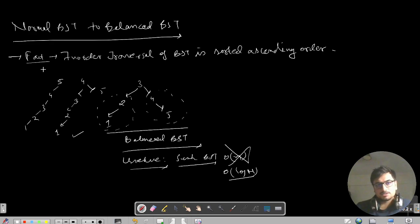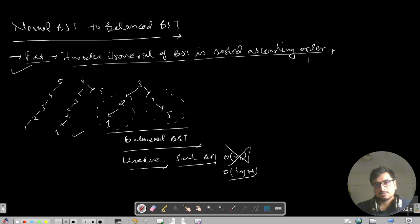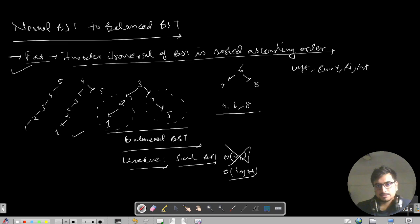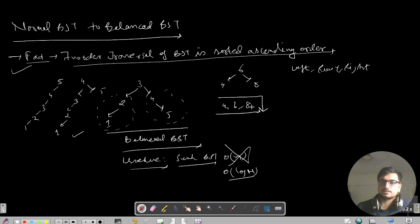This question can be solved based on the fact that the in-order traversal of a BST is always in ascending order. For example, a tree with nodes 4, 6, 8 — in-order visits the left child first, then the root, then the right. So we get 4, 6, 8 in ascending sorted order.